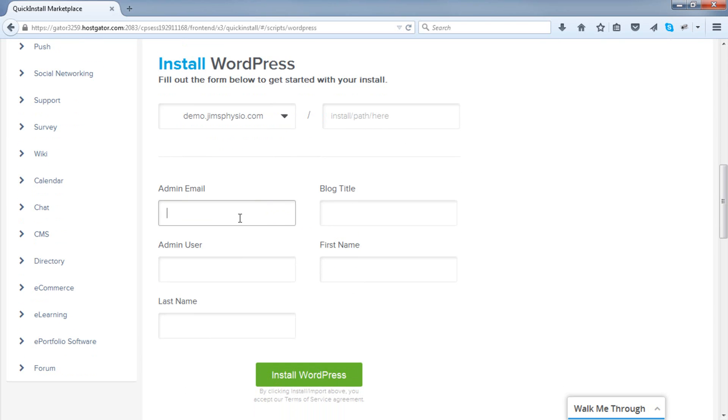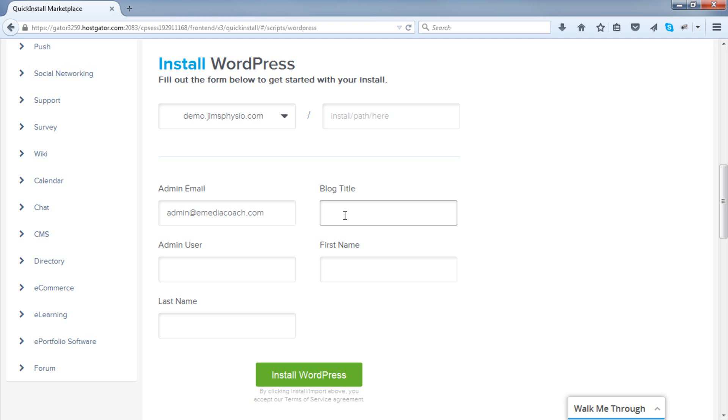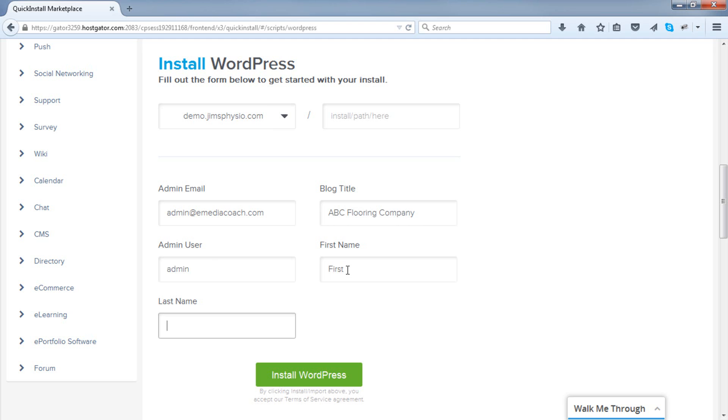For admin email, enter your own personal email address, one that you can access. Blog title is the same as the title for your website. So if you've got a shop name, a business name, whatever that is, enter it in here. Admin user, I like to leave that as admin, and then enter your first and last name.